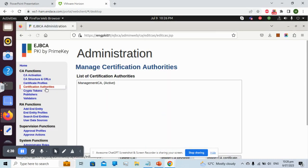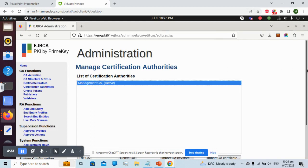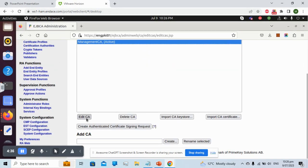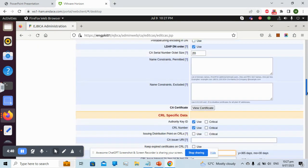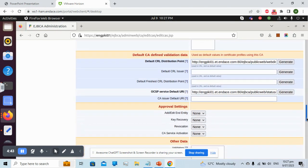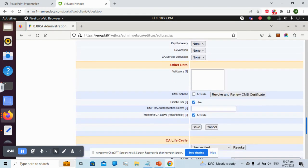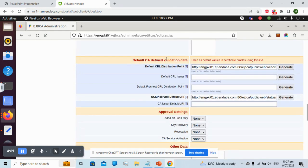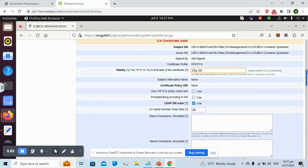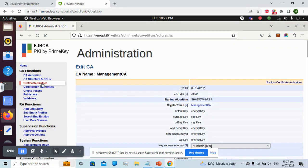Next, we go to Certification Authorities under CA Functions, select our active CA, and edit it. We need to generate the OCSP link — scrolling up, we can find the OCSP Server Default URI under the CRL section. We can either type the link manually or click Generate to have it created for us. It is important to use the correct hostname.